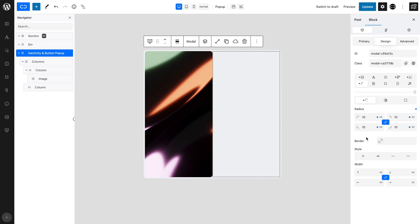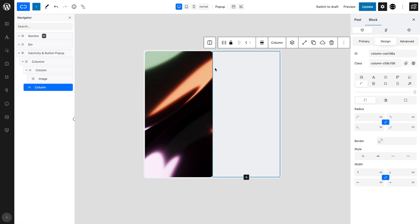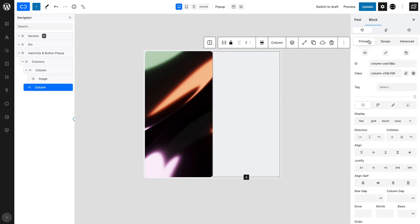Now, let's turn our attention to the second column, which will contain the instructions we wish to give to the user. We want our elements to be one above the other, left aligned and justified. So, with the second column selected, open the primary tab and set a flex display, a column direction, a flex start align and justify center.